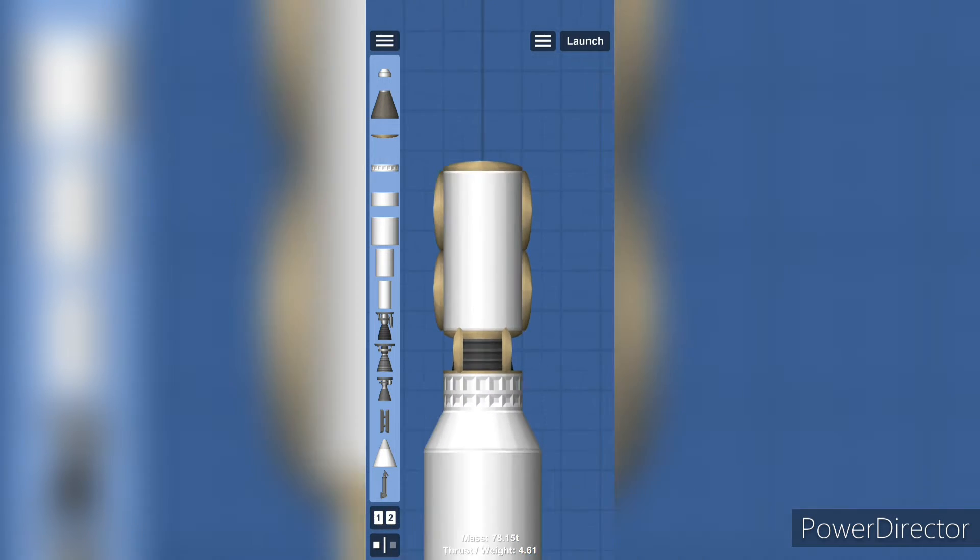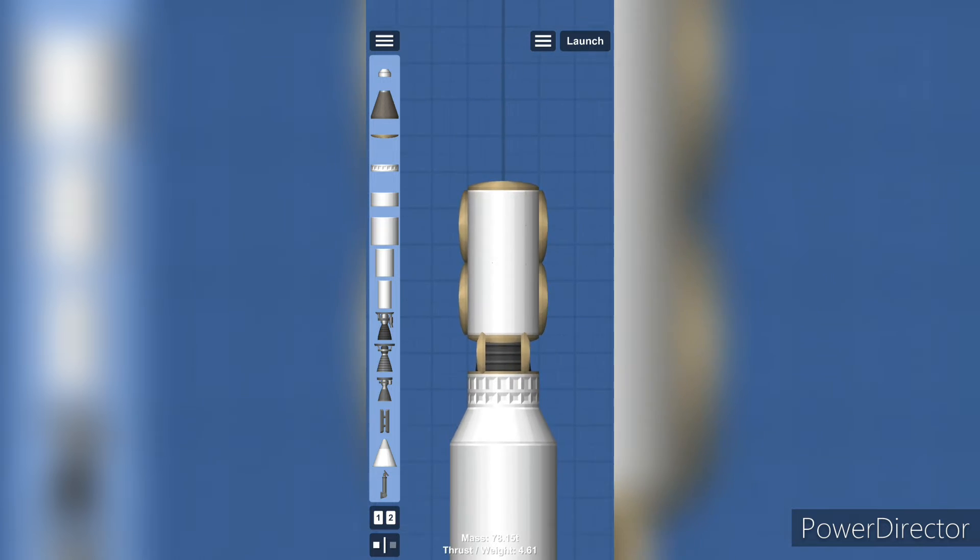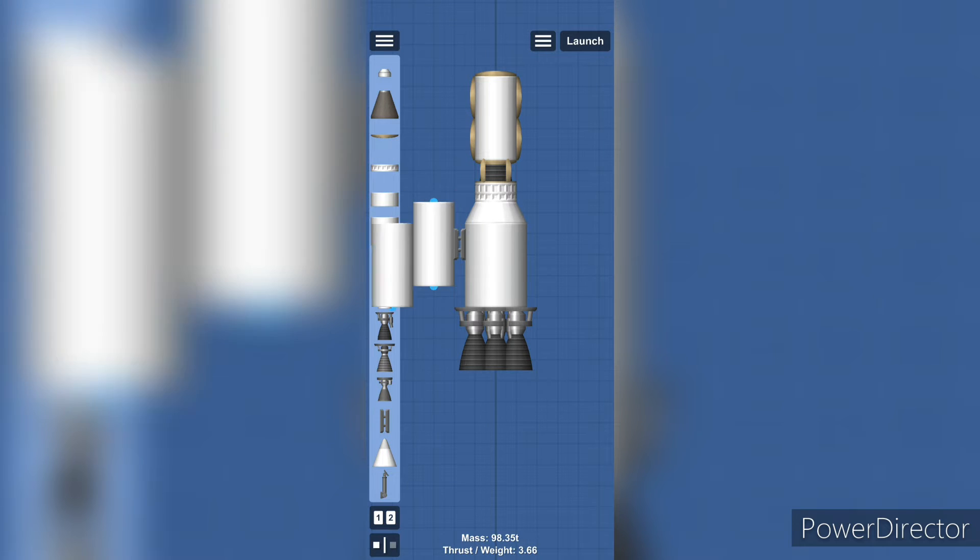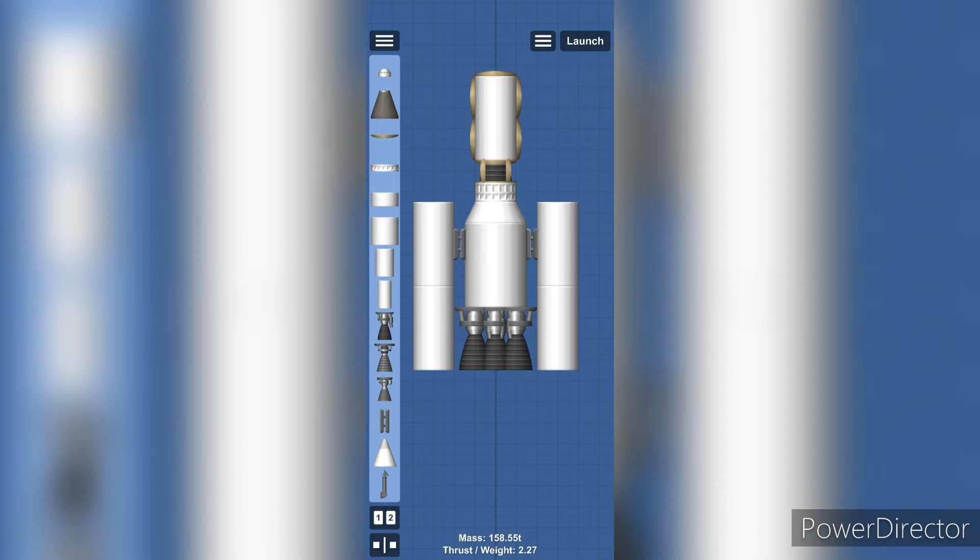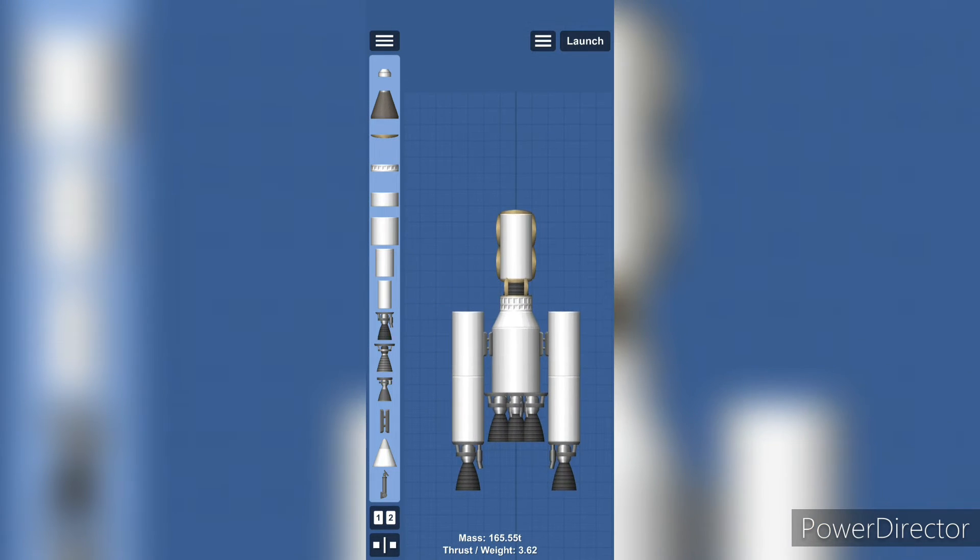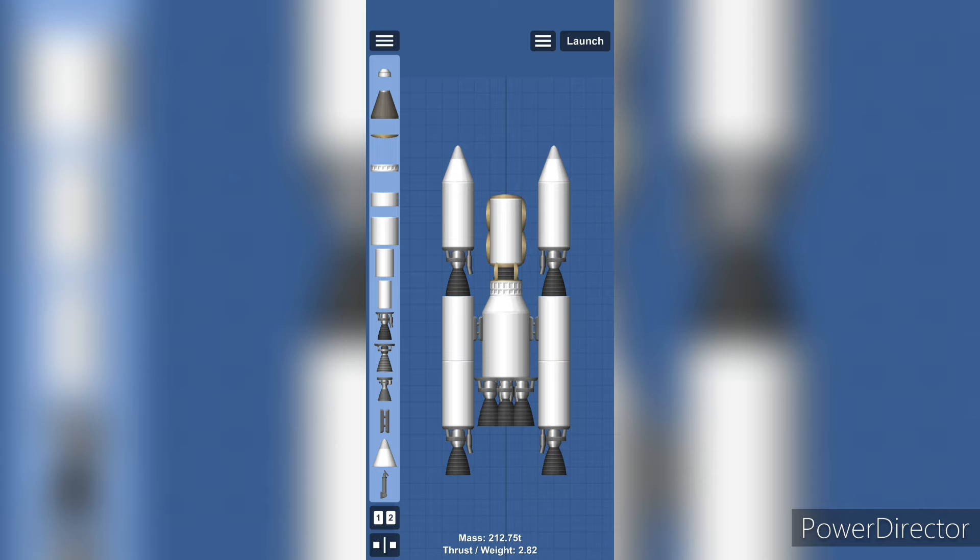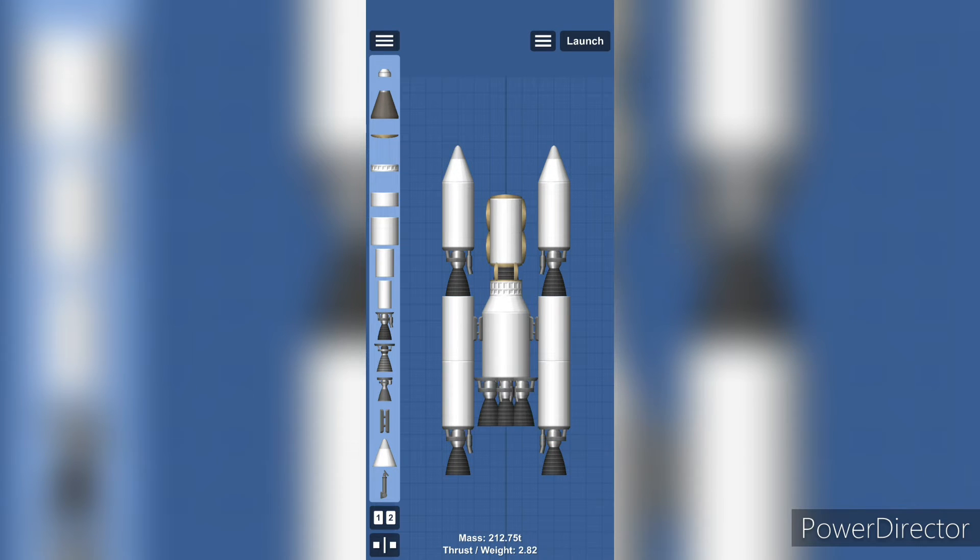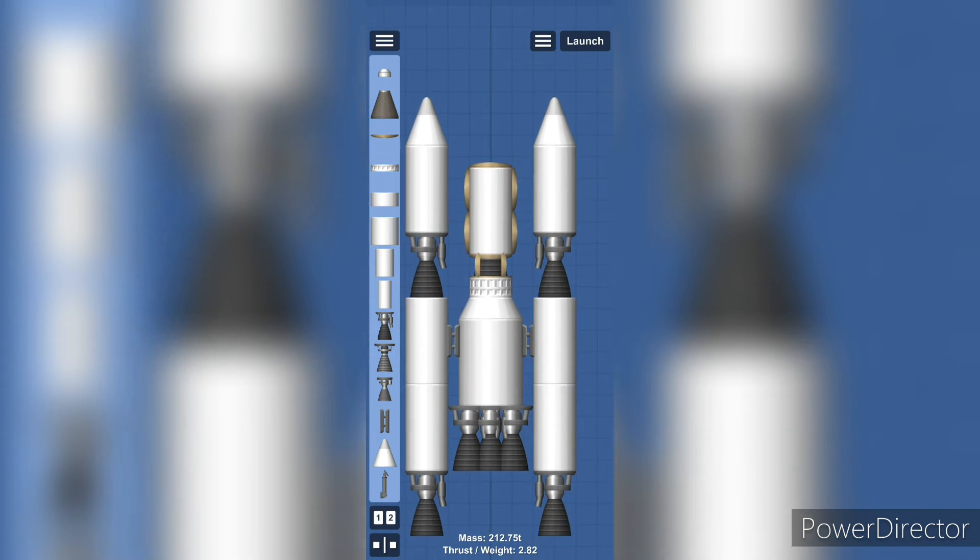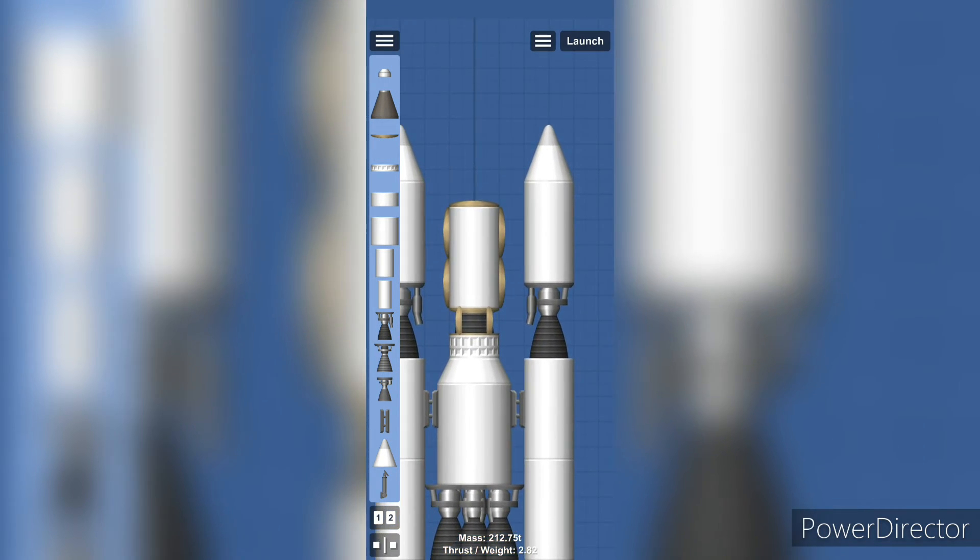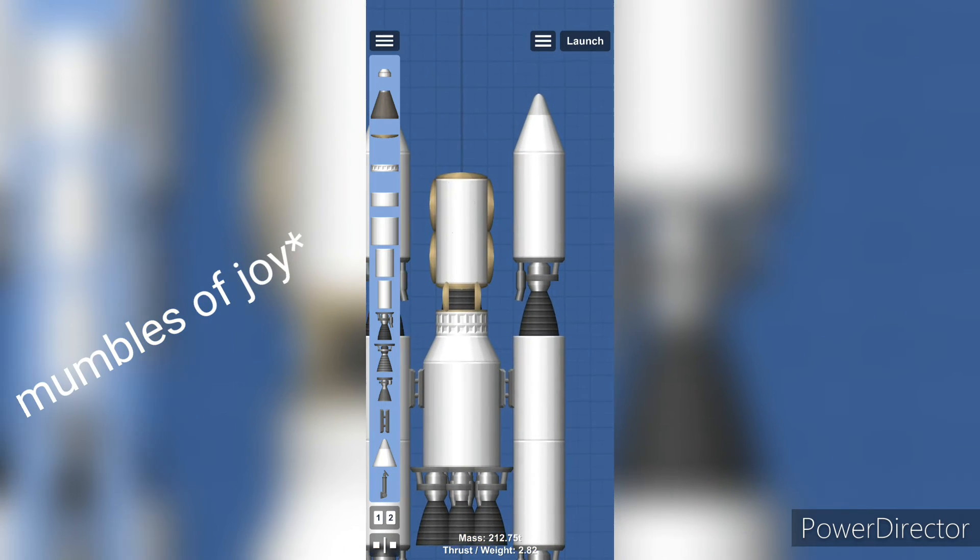What else could this possibly need, you might ask? More rockets. Way more rockets. Okay, let's see how this ends up. I've got a terrible feeling about this.